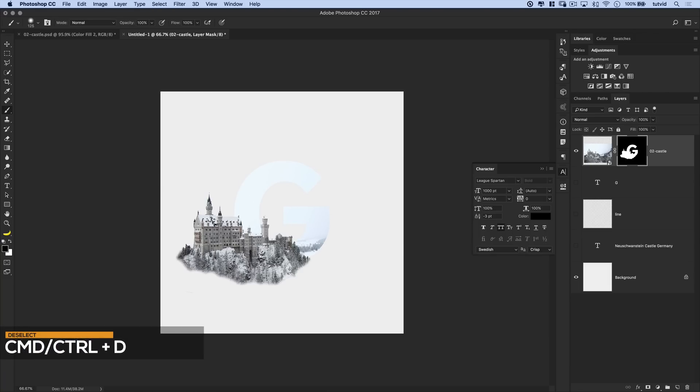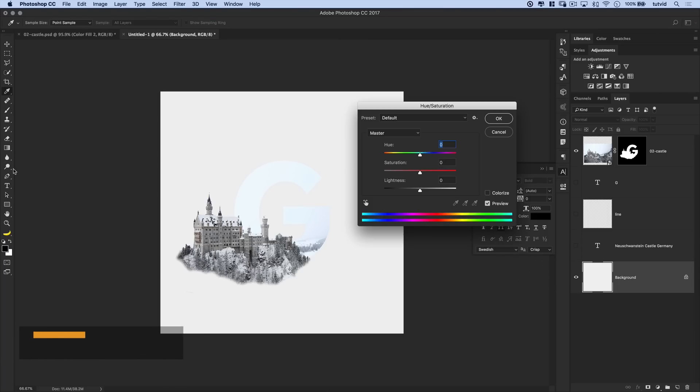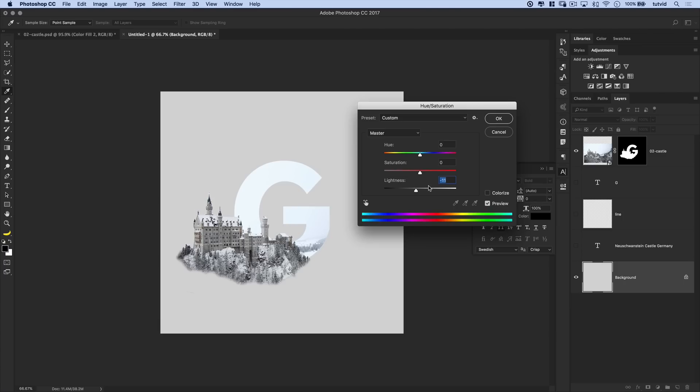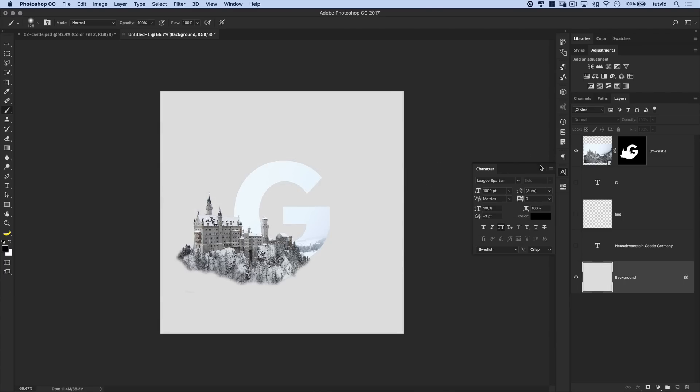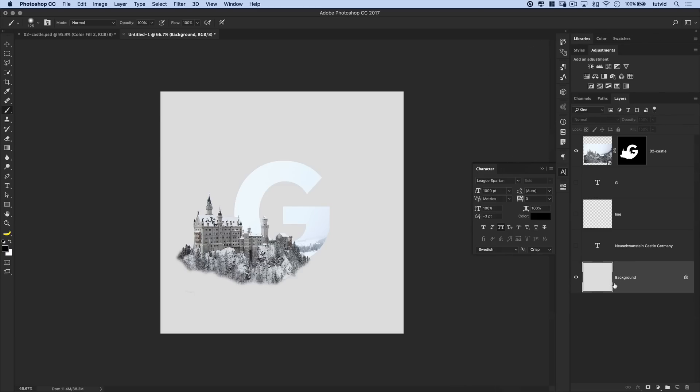So now you can see we have the castle in place and the letter G popping out of it. Now if the background still seems a little bit too bright for your taste, we can hit CMD or CTRL U to bring up hue saturation and darken it a couple ticks. If maybe that helps bring out the castle, you can see that makes a massive difference, before and after. Makes a pretty big difference. I'll go with like negative seven. That looks pretty good. And by the way, I did that back here on the background layer.